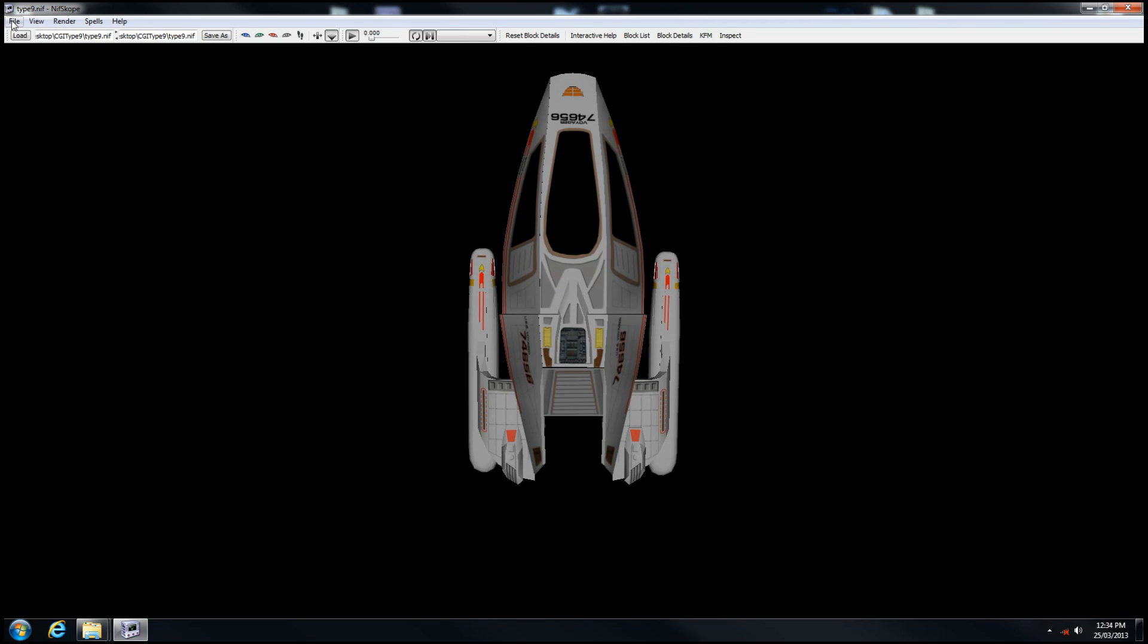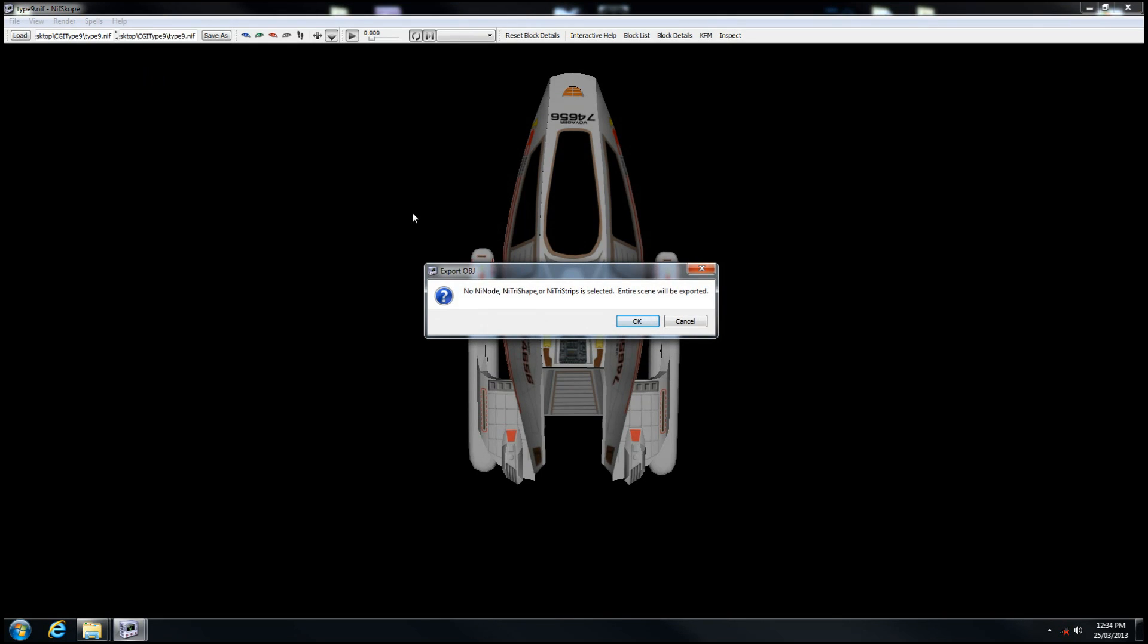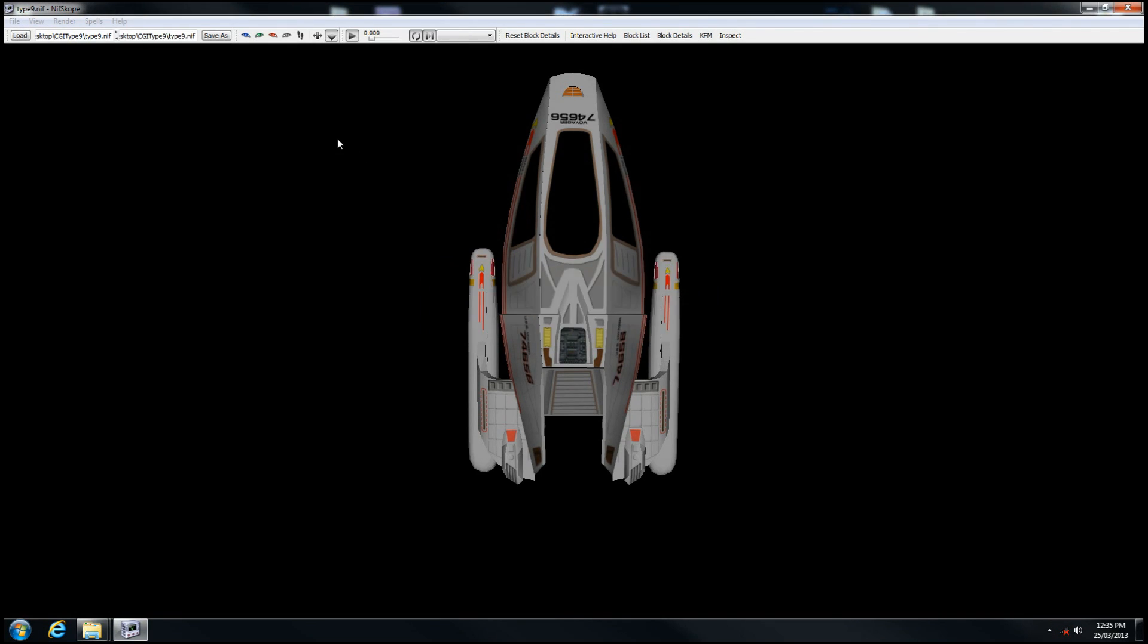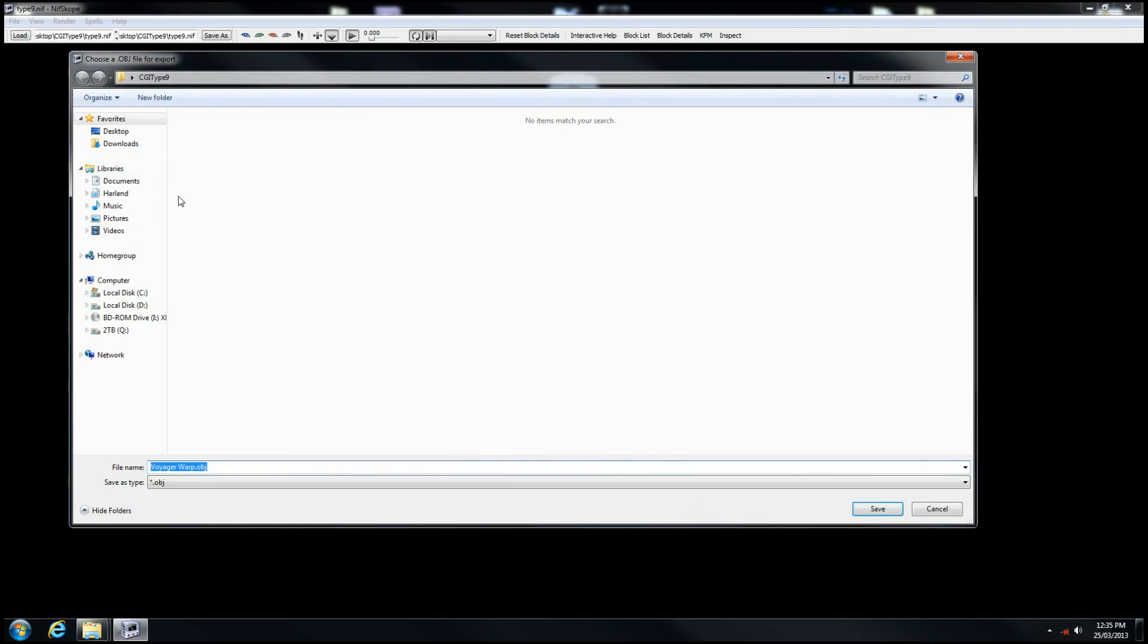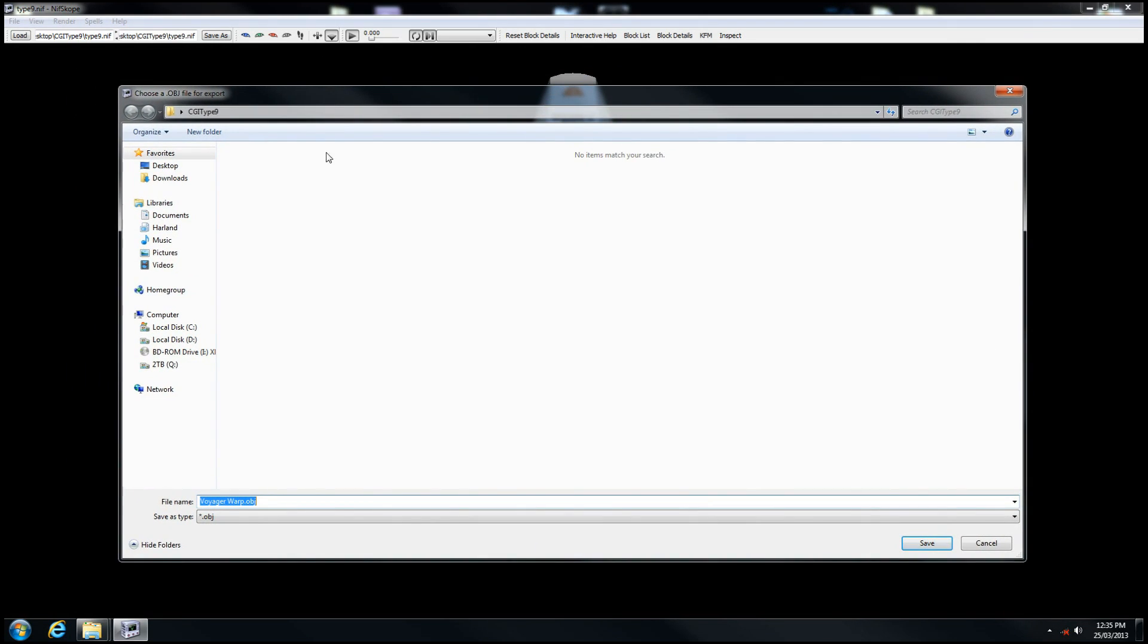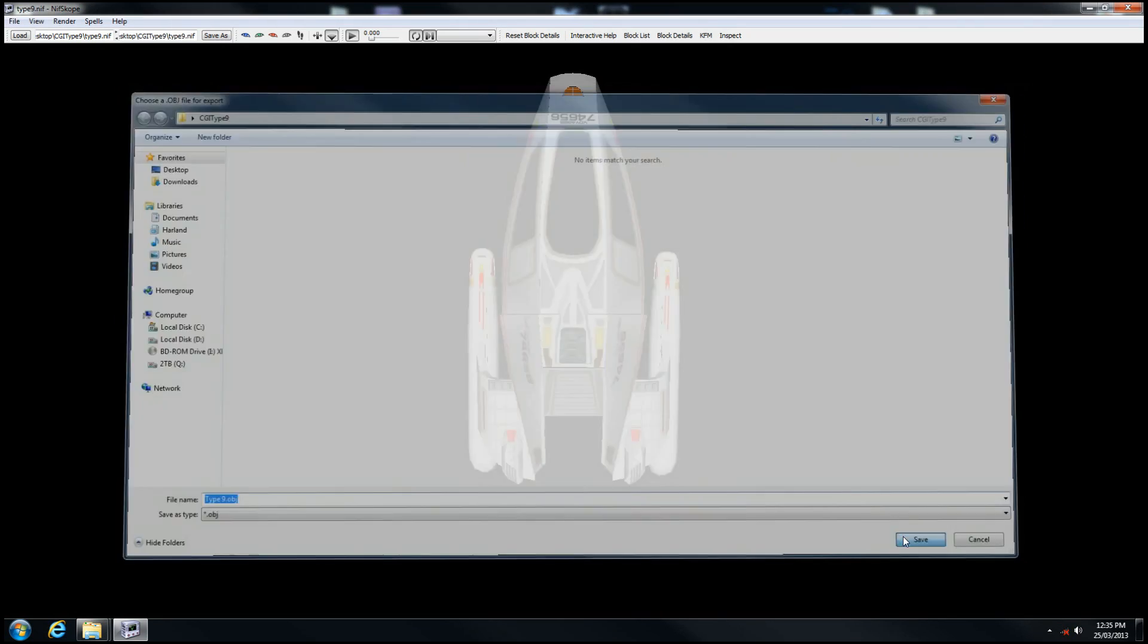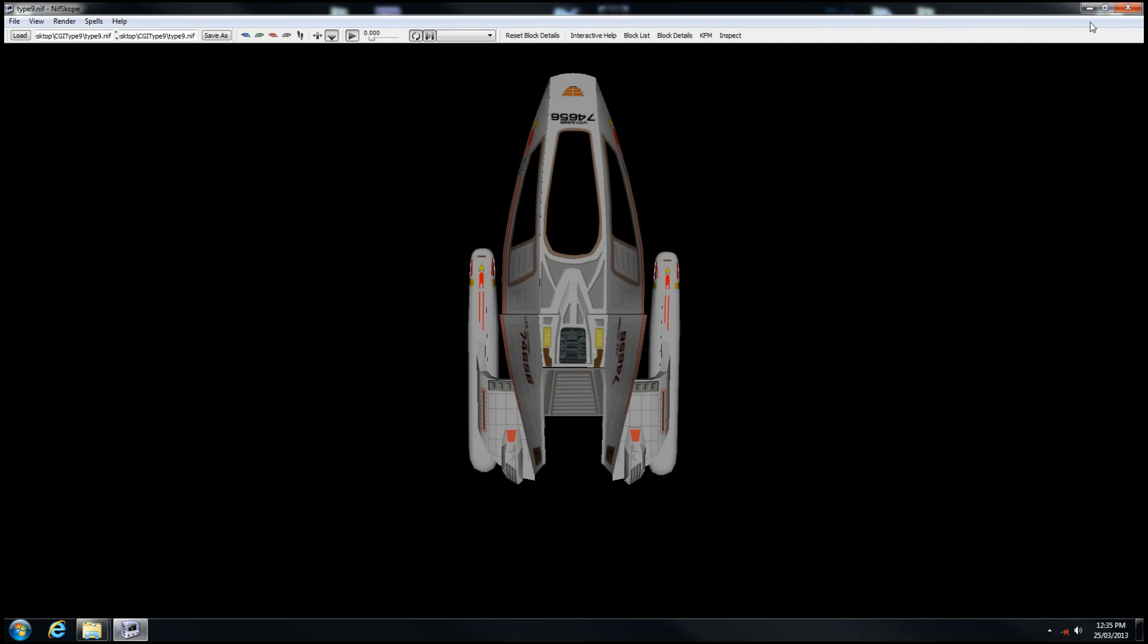Just click anywhere, you'll see a slight change in some of the lines. Go to File, Export, and select the Object Type. Click OK to ignore the errors. The program should default to the working directory. Name your file Type 9 and save. It's a very quick process, it's already done.